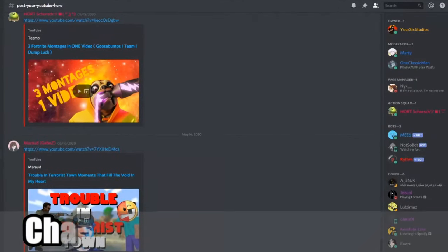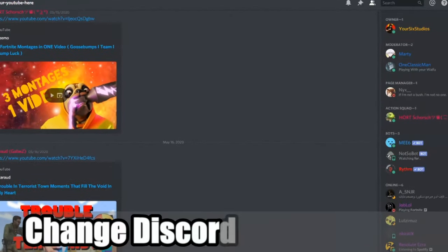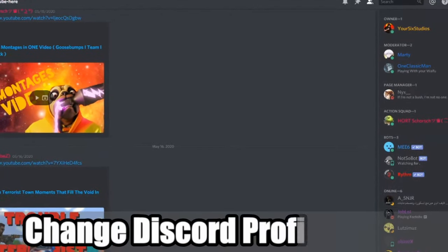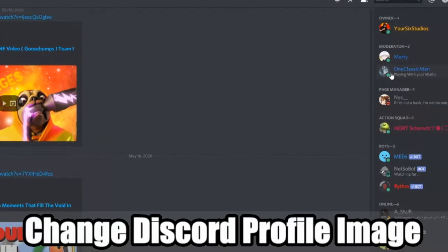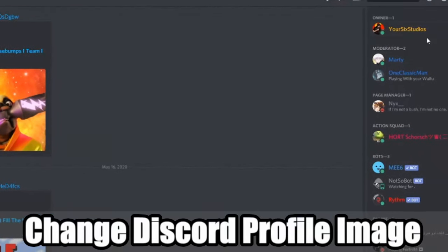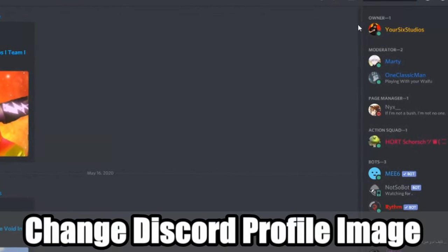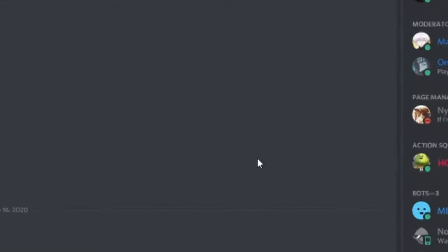Hey everyone, this is Tim from YourSix Studios. Today in this video I'm going to show you how to change your profile image on Discord. So let's go ahead and jump in the video right now.